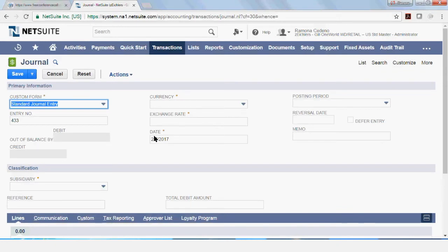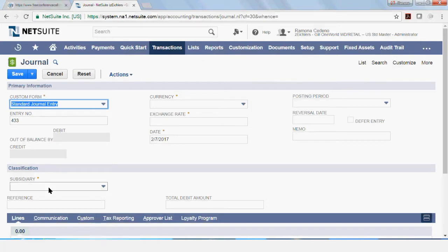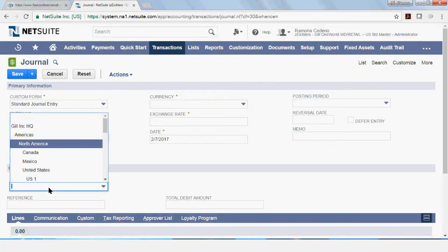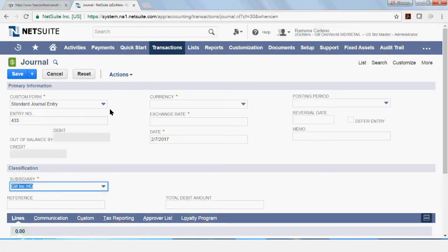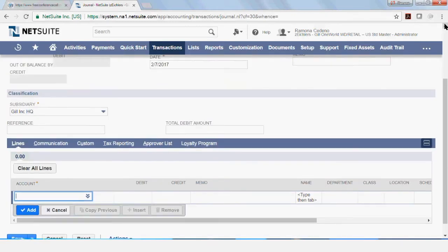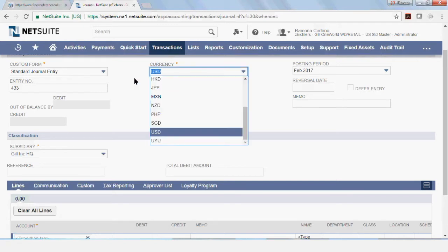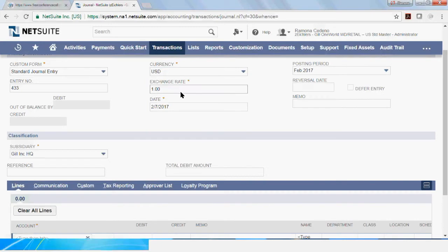So we have my journal entry number. I'm going to select my subsidiary now, which is HQ. And the currency for this subsidiary changes to USD. But if you have multi-currency activated in your system and the entry is to be booked in something other than USD, you can select the drop down and select the currency that you want to use. And when you do that, the exchange rate is auto-populated by the system.